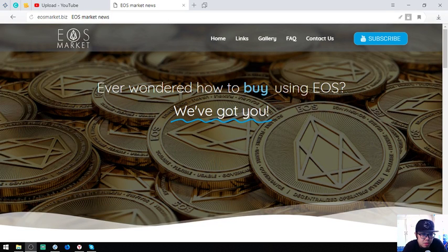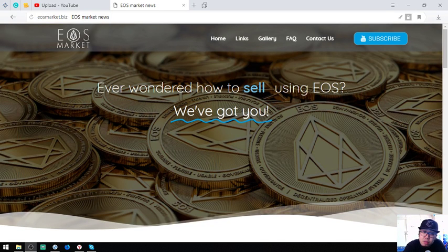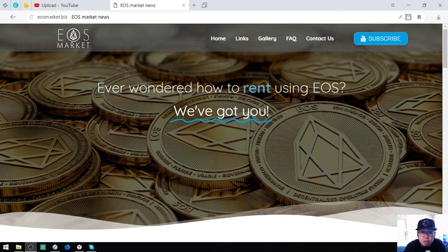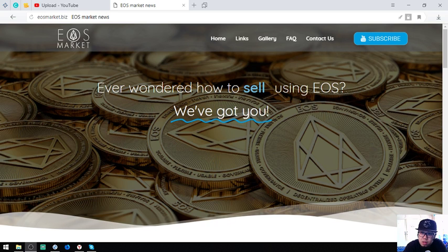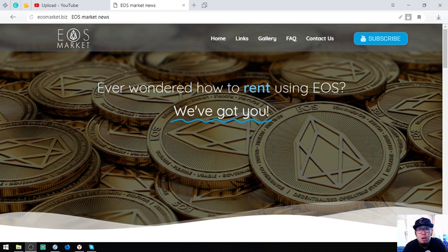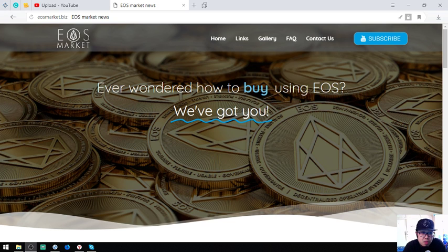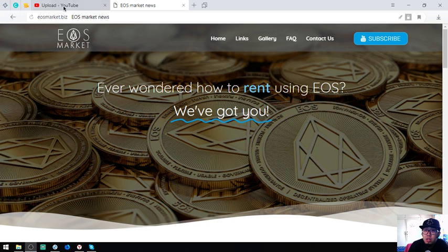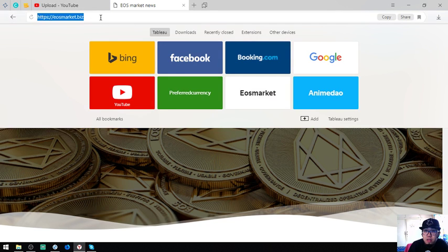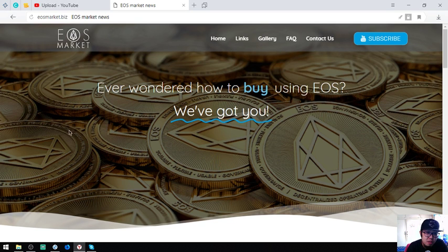Hello, good day, my name is Vic and for today I'm going to show you a website that is very helpful in your daily EOS activities. This is the website, EOSMarket.biz.